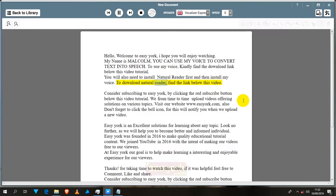To download NaturalReader, find the link below this video. Consider subscribing to EasyYork by clicking the red subscribe button below this video tutorial. We from time to time upload videos offering solutions on various topics.